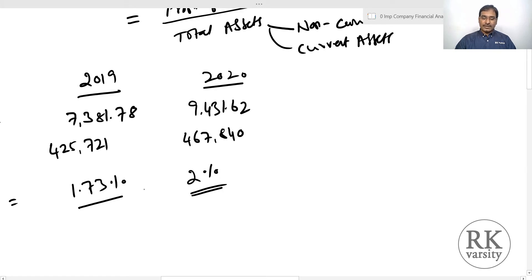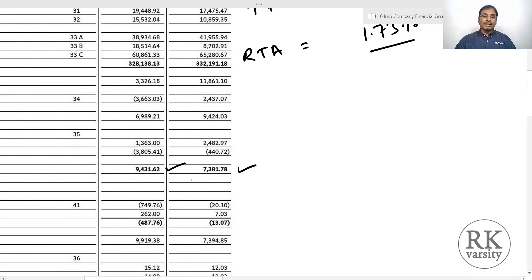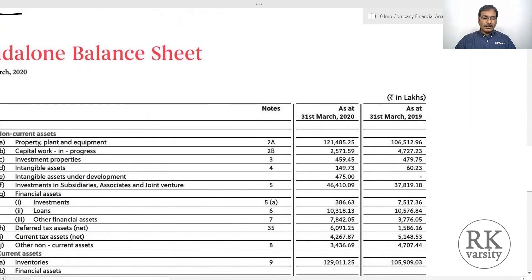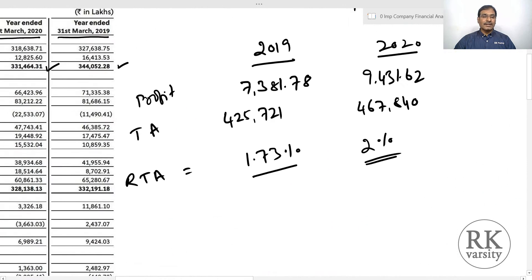The return on total assets for Raymond is very low — only 1.73% in 2019 and 2% in 2020. The company is sitting on huge assets, especially property, plant and equipment of 1,21,485 lakhs in 2020 and 1,06,512 lakhs in 2019, plus total investments in subsidiaries of 46,410 lakhs and 37,819 lakhs. Despite high assets, returns are very low, meaning the company is not able to capitalize on its total assets.